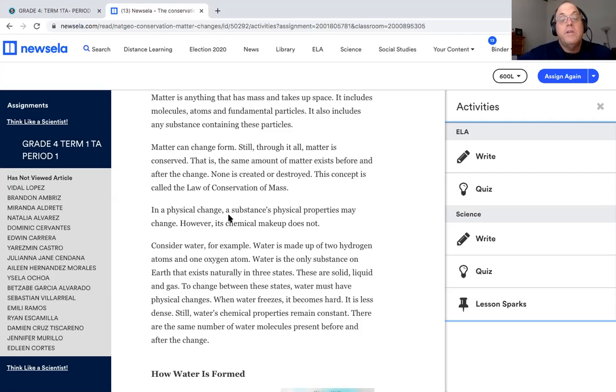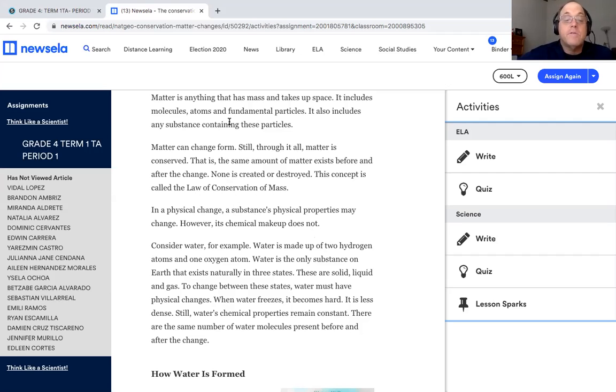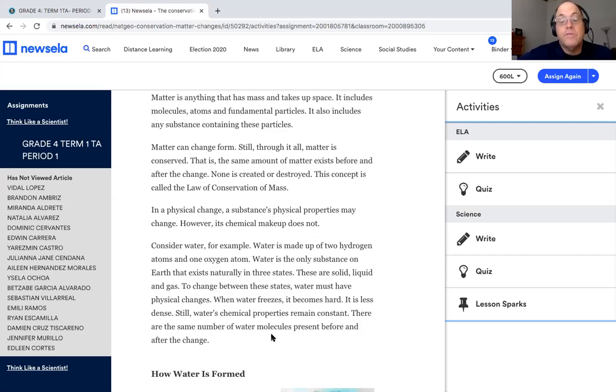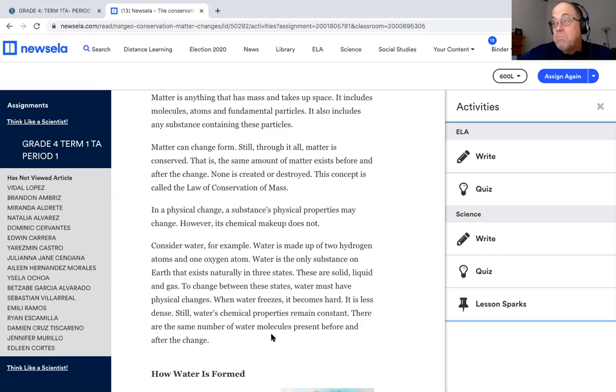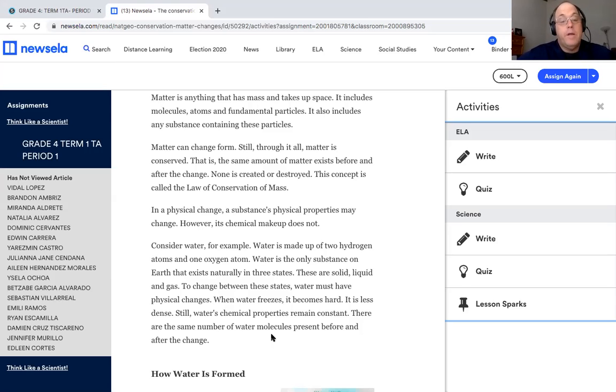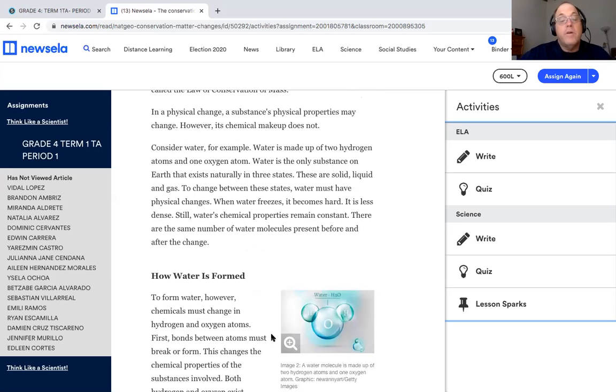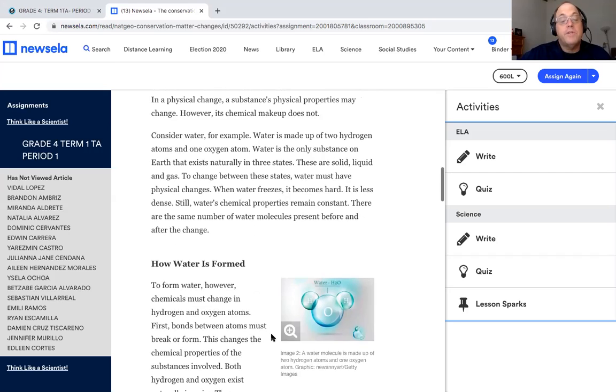In a physical change, a substance's physical properties may change. However, its chemical makeup does not. Consider water, for example. Water is made up of two hydrogen atoms and one oxygen atom. Water is the only substance on Earth that exists naturally in three states. So it's the only thing on Earth that can be in three different physical states: solid, water can be frozen into ice; liquid, that you can drink and pour; and gas, vapor in the air. To change between these states, water must have physical changes. When water freezes, it becomes hard, it is less dense. Still, water's chemical properties remain constant. There are the same number of water molecules present before and after the change.